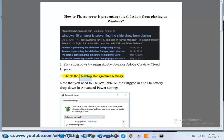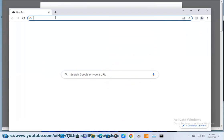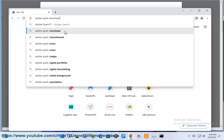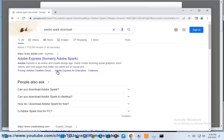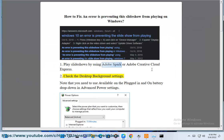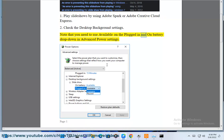Check the desktop background settings. Note that you need to use available on the plugged in and on battery drop down in advanced power settings.